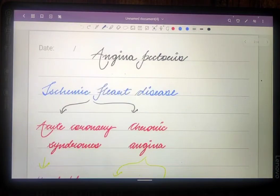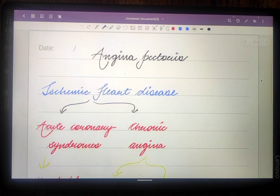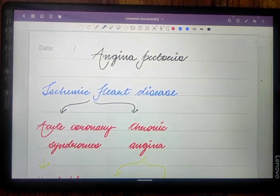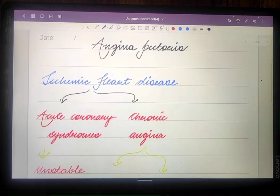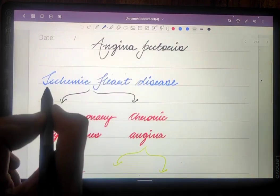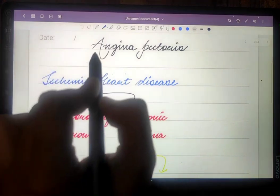Hello everyone, I'm Divya Jamloki, a homeopathic intern from UAU University. Today in this video we are going to study about angina pectoris. Angina pectoris is a discomfort felt in the chest due to myocardial ischemia, and never due to myocardial infarction. Remember: it is myocardial ischemia and not myocardial infarction.